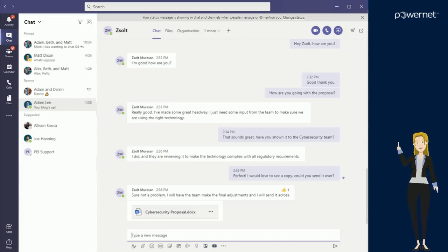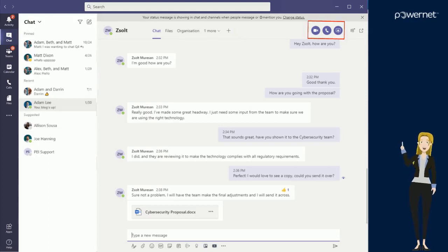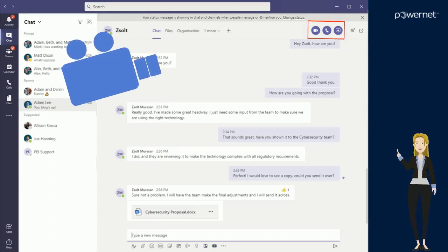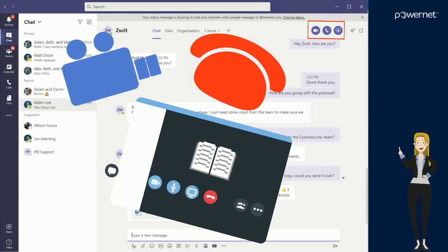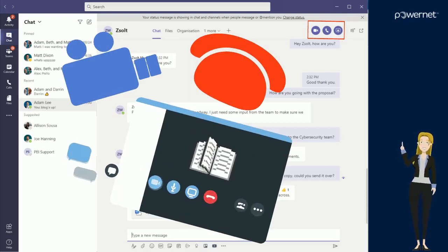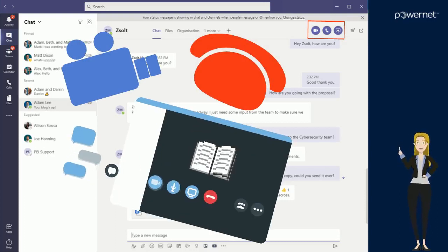Also along the top of the chat window you will notice three purple icons. These allow you to video call, phone call, or share your screen directly with the participants within that chat.